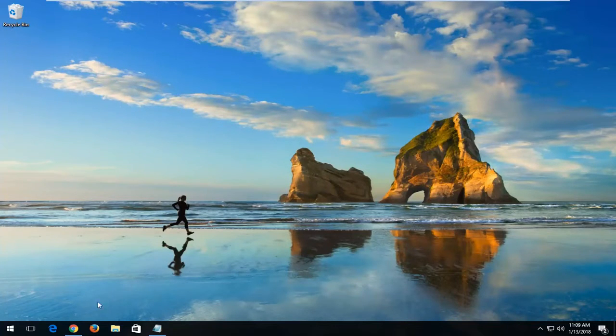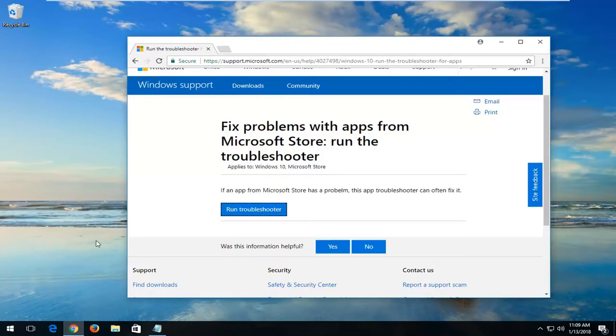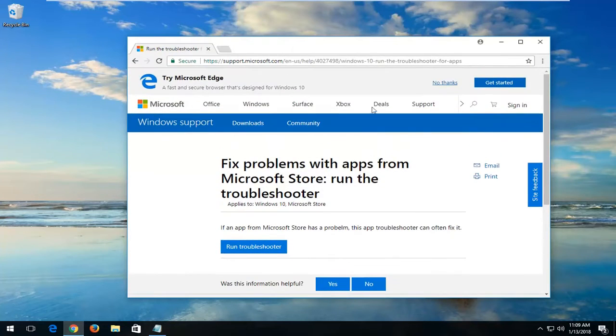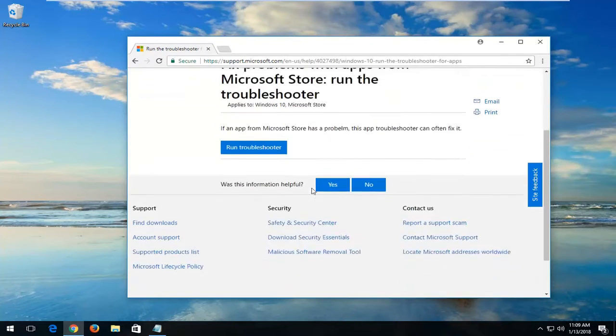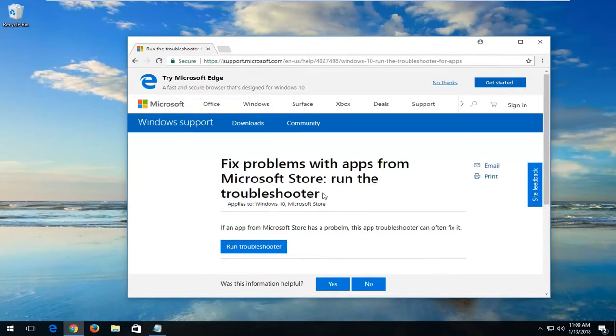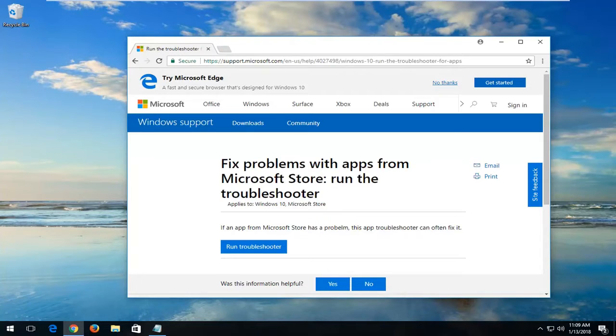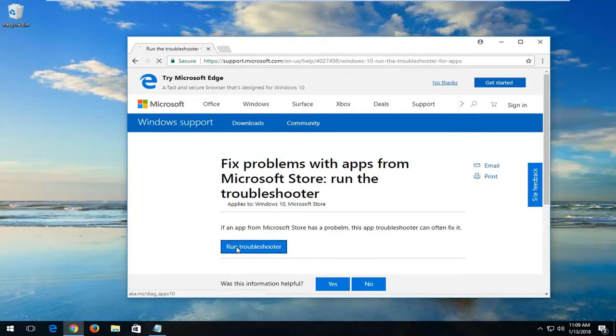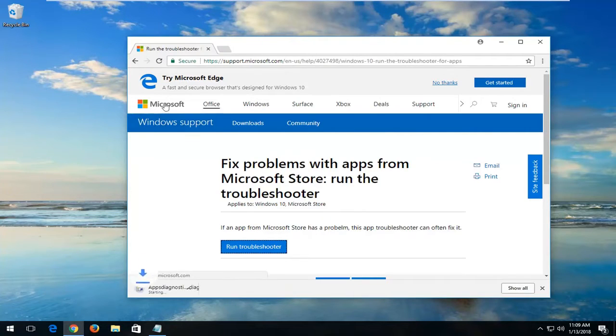So we're going to start by opening up a link I'm going to have in the description of the video here for a Microsoft Help page or Microsoft Help documentation. It should fix problems with apps running within the Microsoft Store. You want to left-click on Run Troubleshooter from this page. Again, it should be a Microsoft domain.